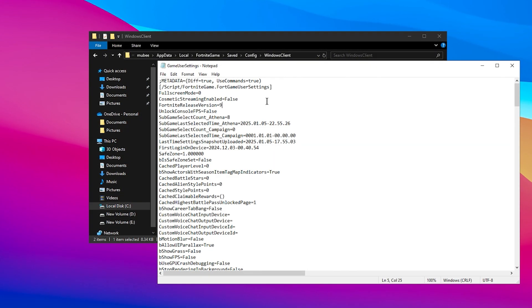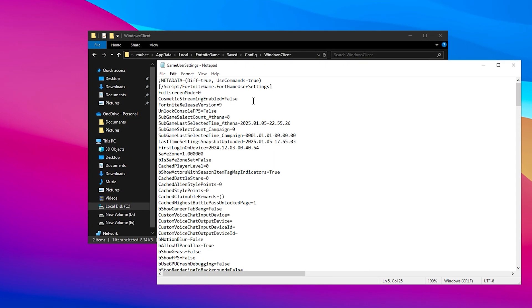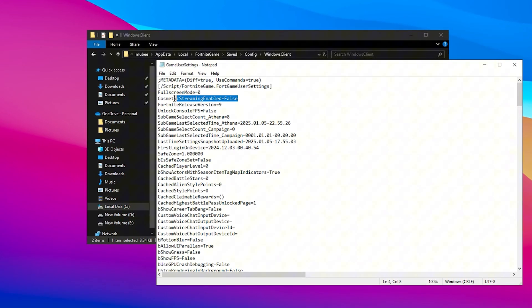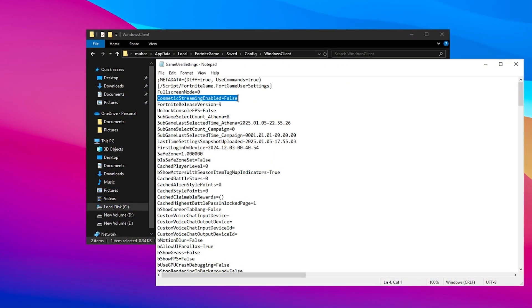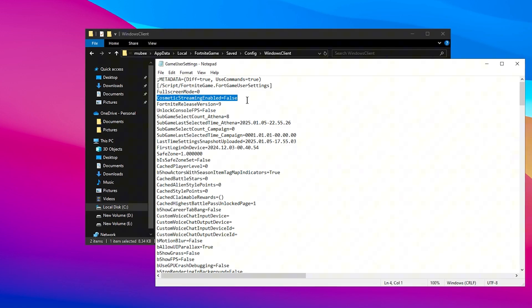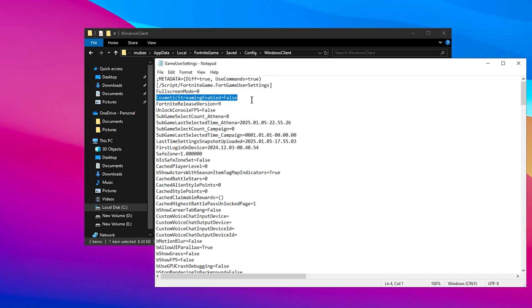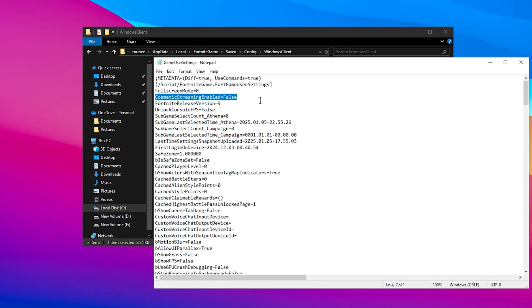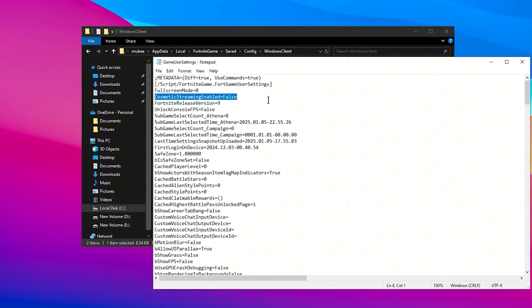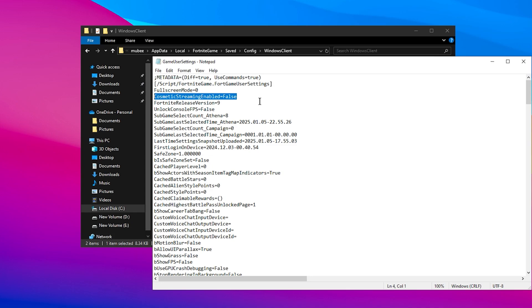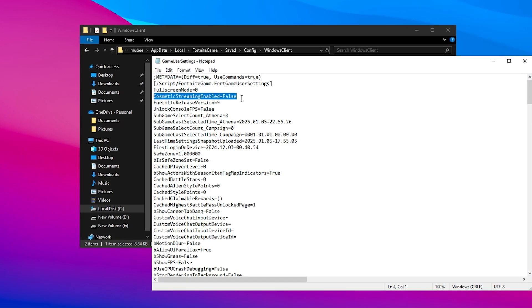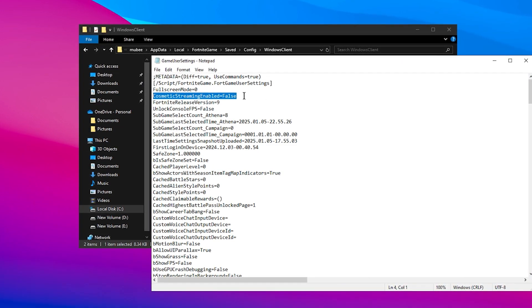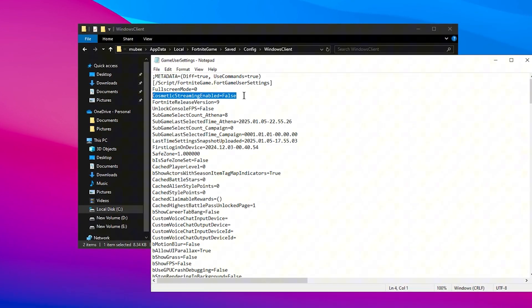Start by looking at the very first setting, Cosmetic Streaming Enabled. If it says Enable, change it to Disabled. This ensures that the game doesn't stream unnecessary cosmetic items in the background, which can reduce performance.